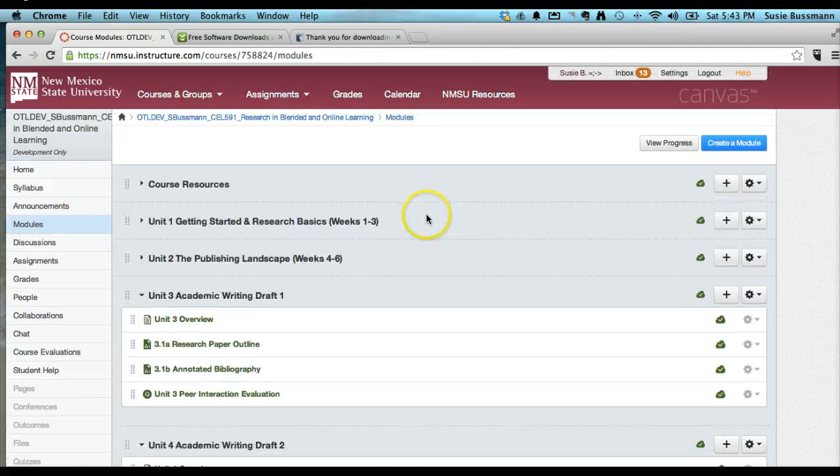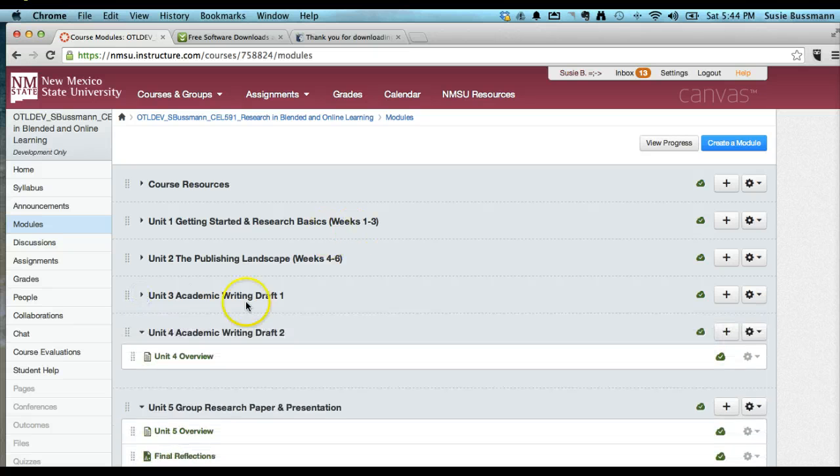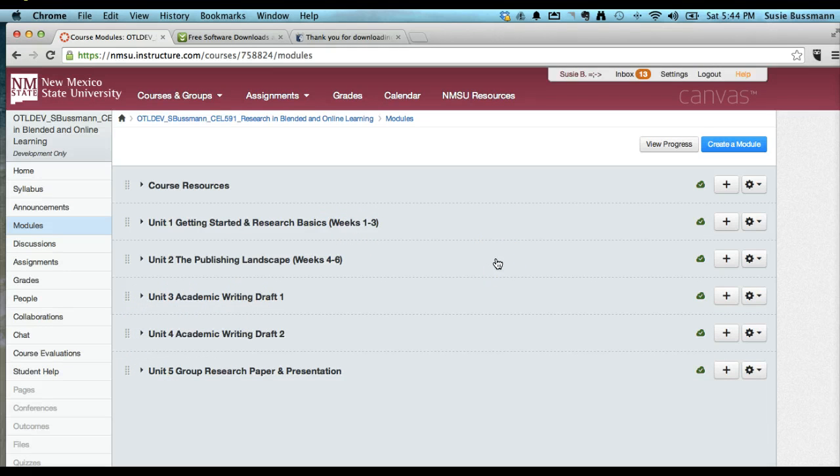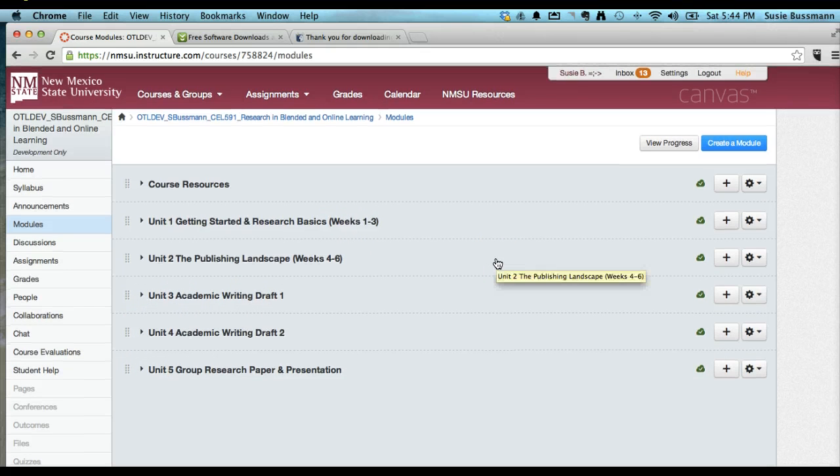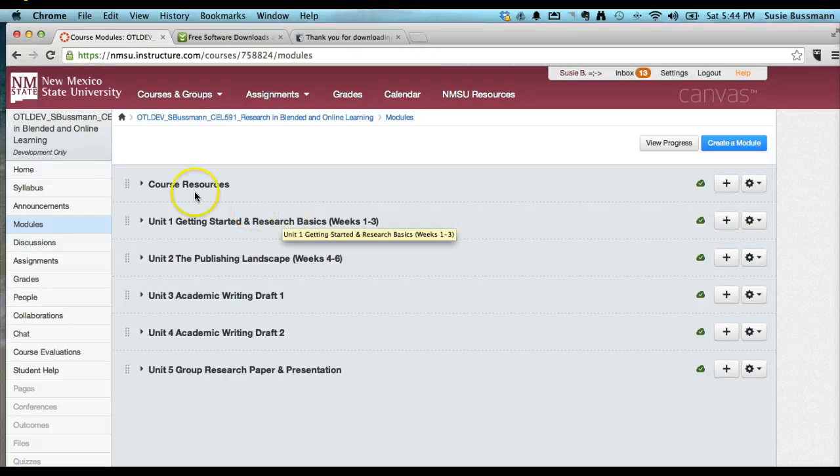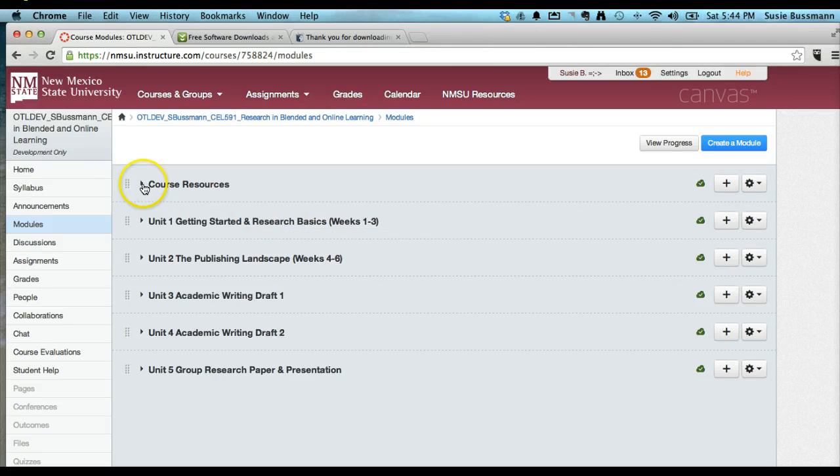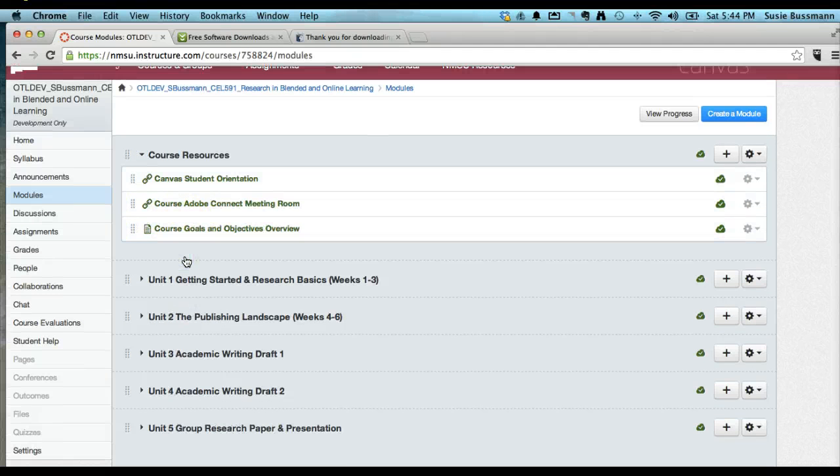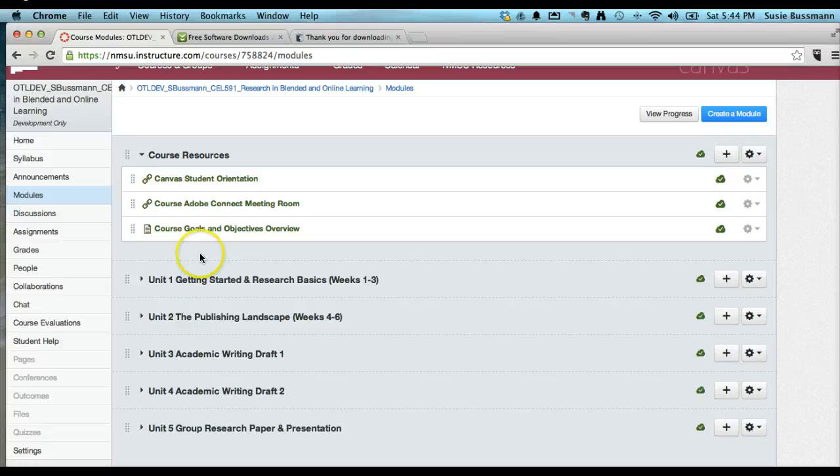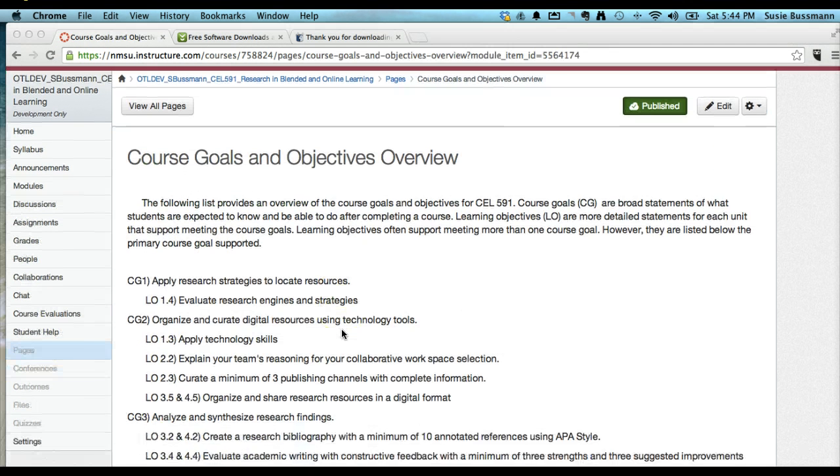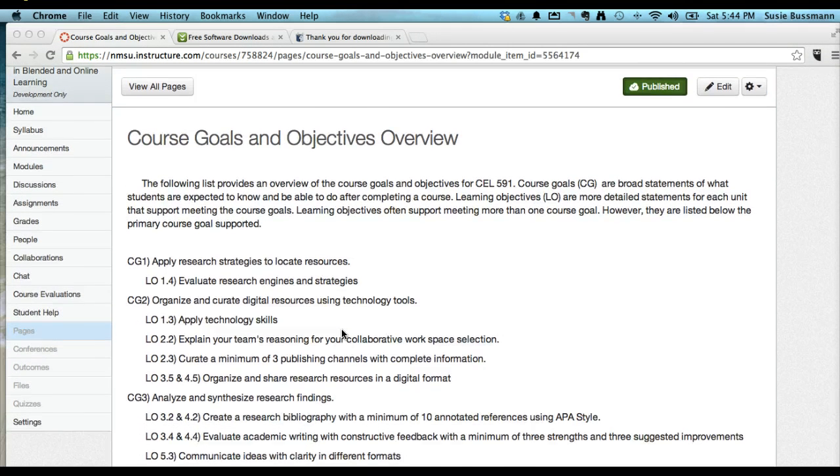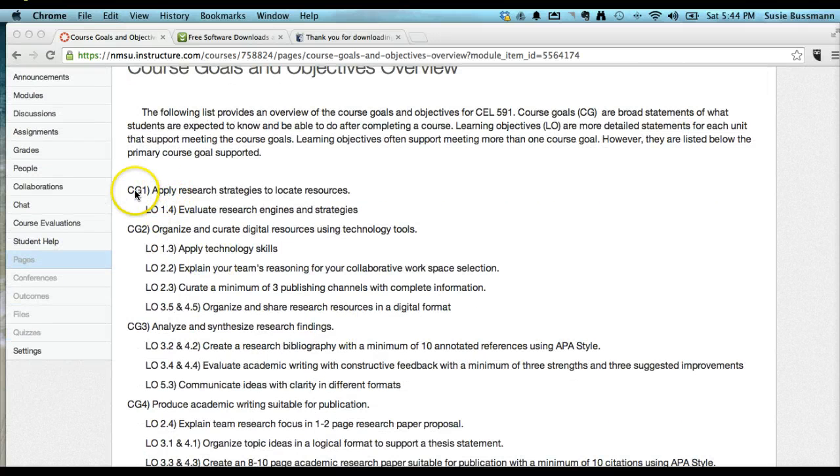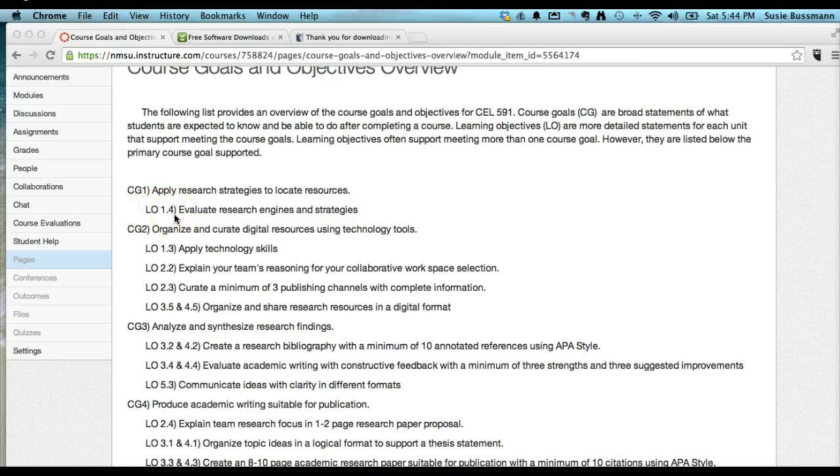Let's head over to modules. This course uses modules. Not all courses do. I've seen some designs in Canvas for our courses at MSU that do not use the modules, but I happen to be an enthusiast for the modules. Course resources will always be here at the top. I do include, once again, a course goals and objectives overview.